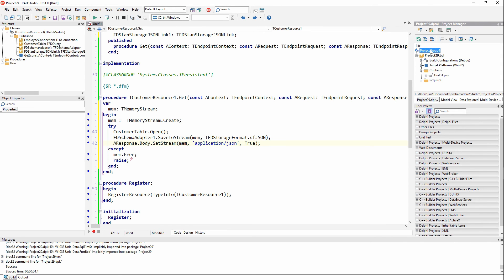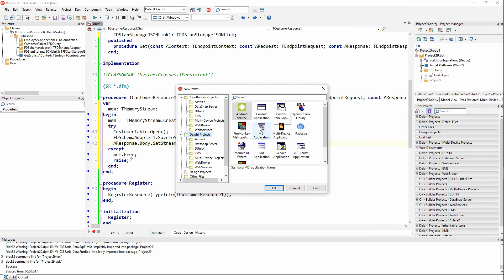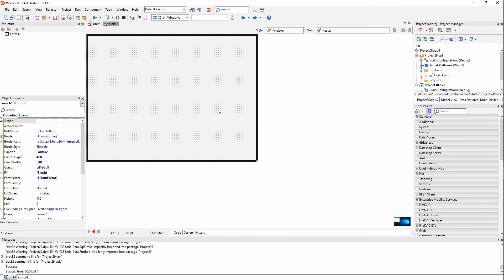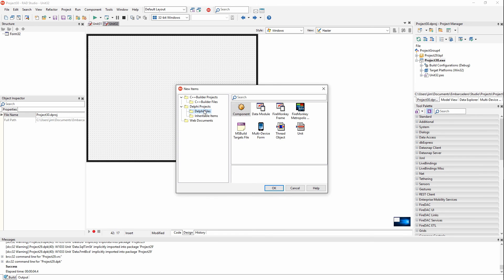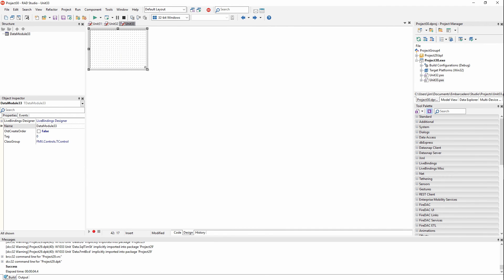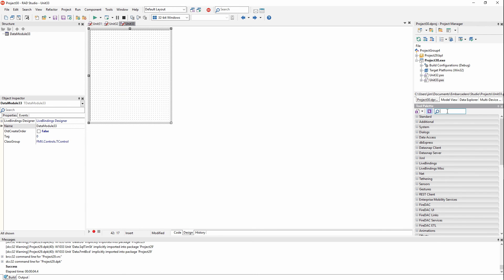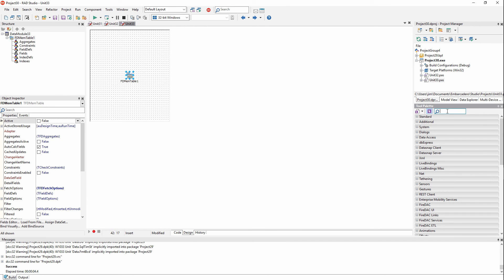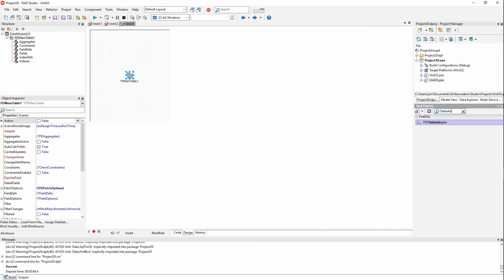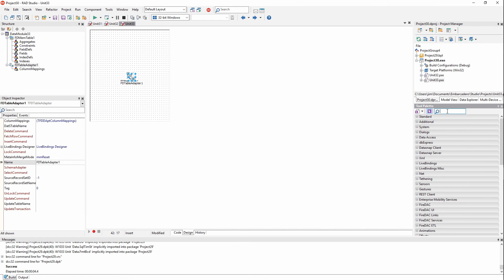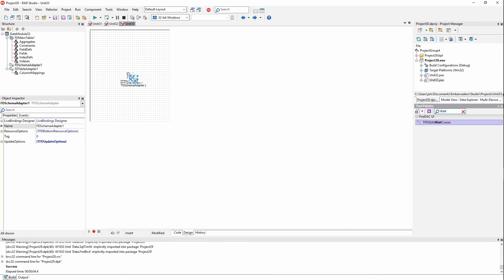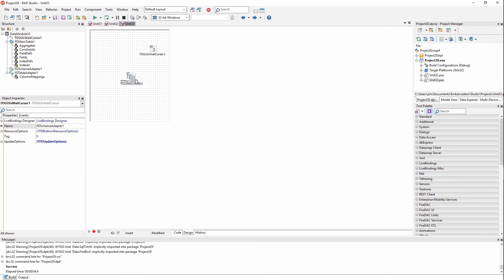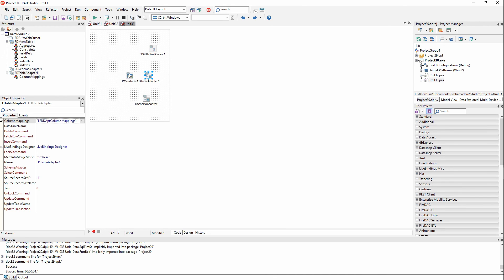Now let's build a client. We'll add a new multi-device application project. In the project, I'll add a data module via File > Add New > Other > Delphi Files > Data Module. In the data module, I'll put down an FDMemTable — this will hold the data coming down from the server. Then we need a table adapter and a schema adapter. It's important to also put down a wait cursor, which is required by FireDAC to display a wait cursor to the user — if you don't, you'll get an error telling you to add it.